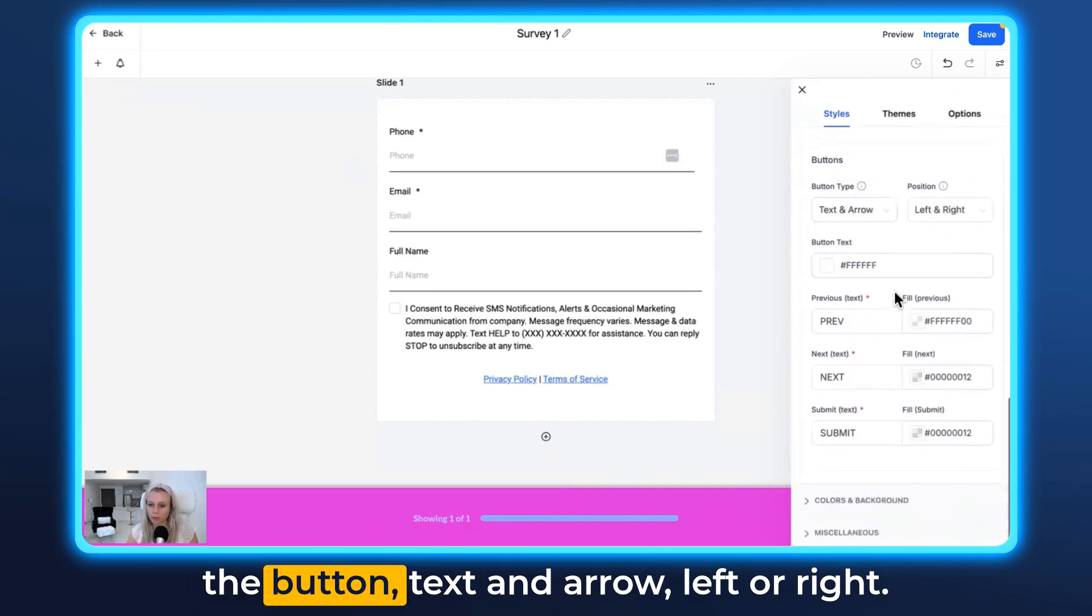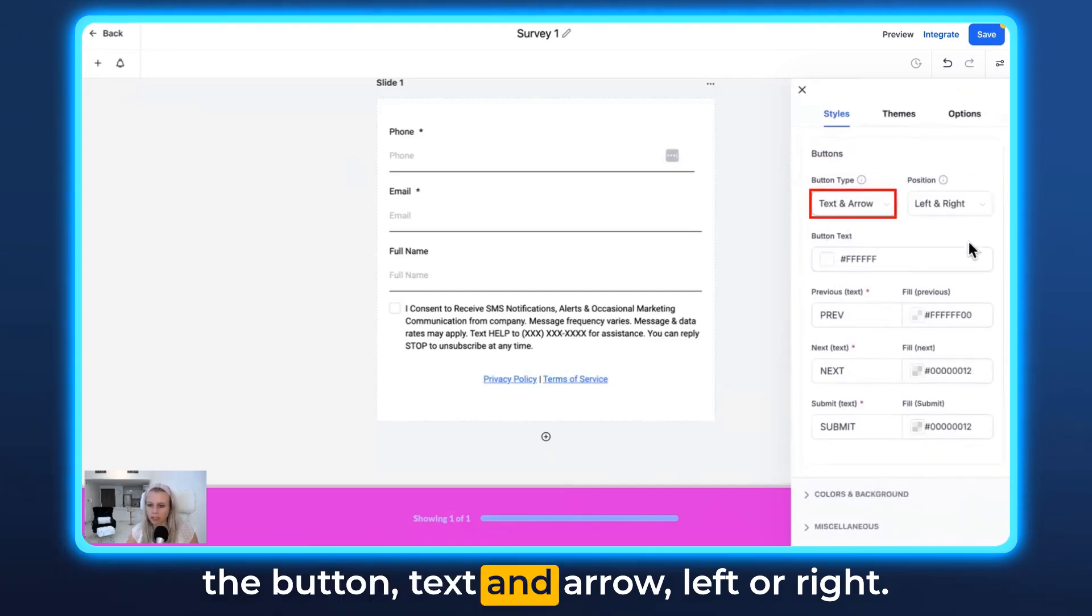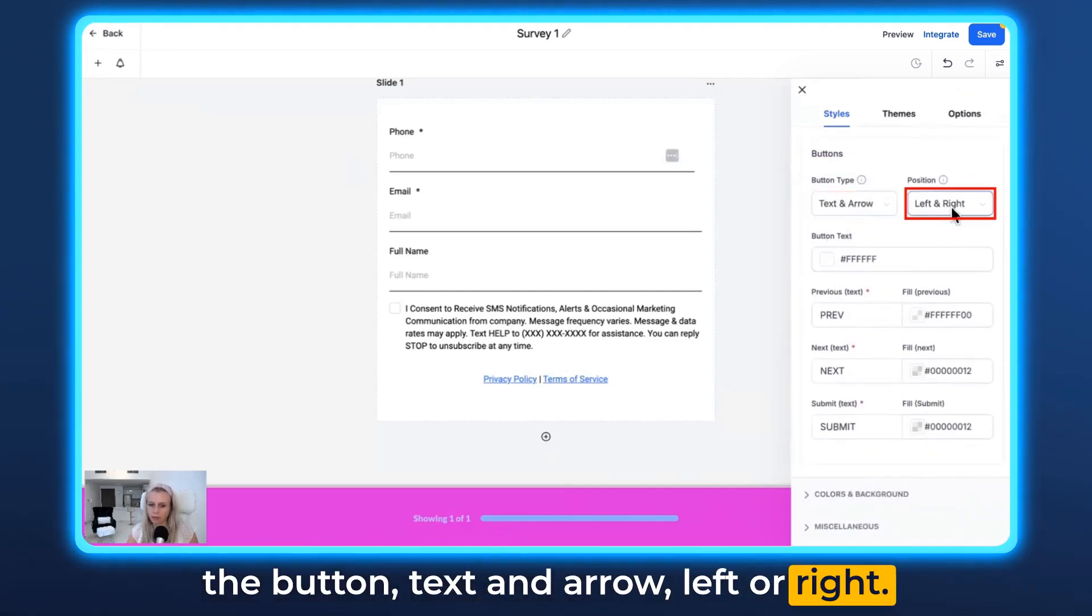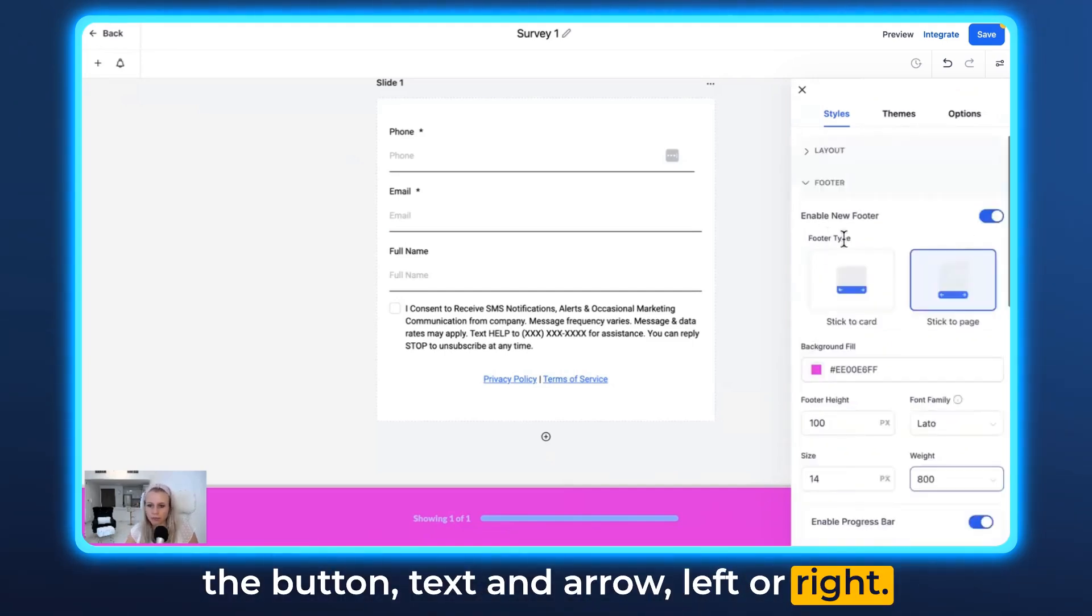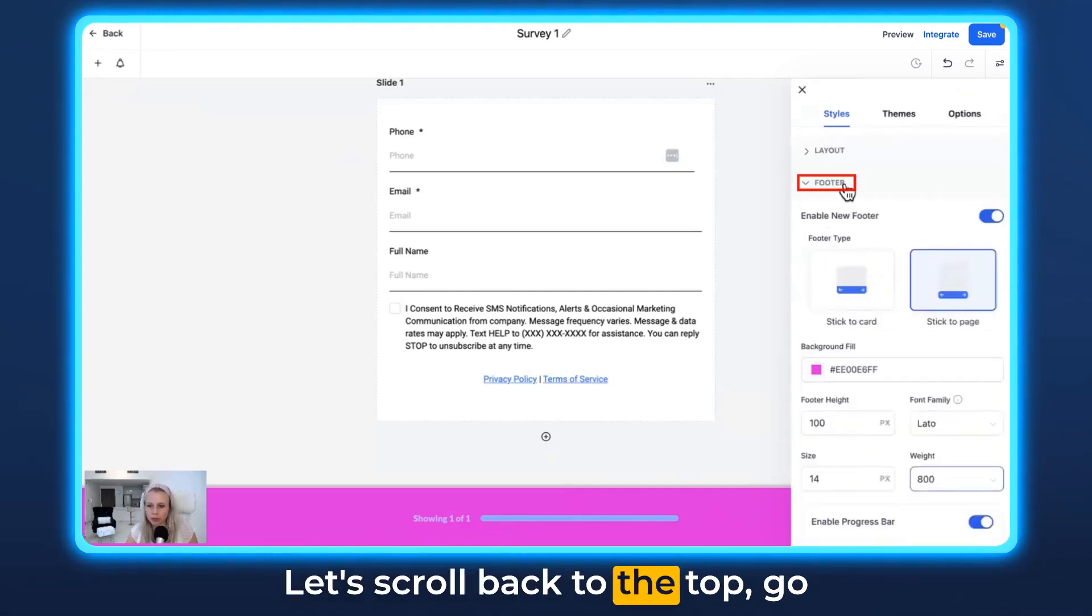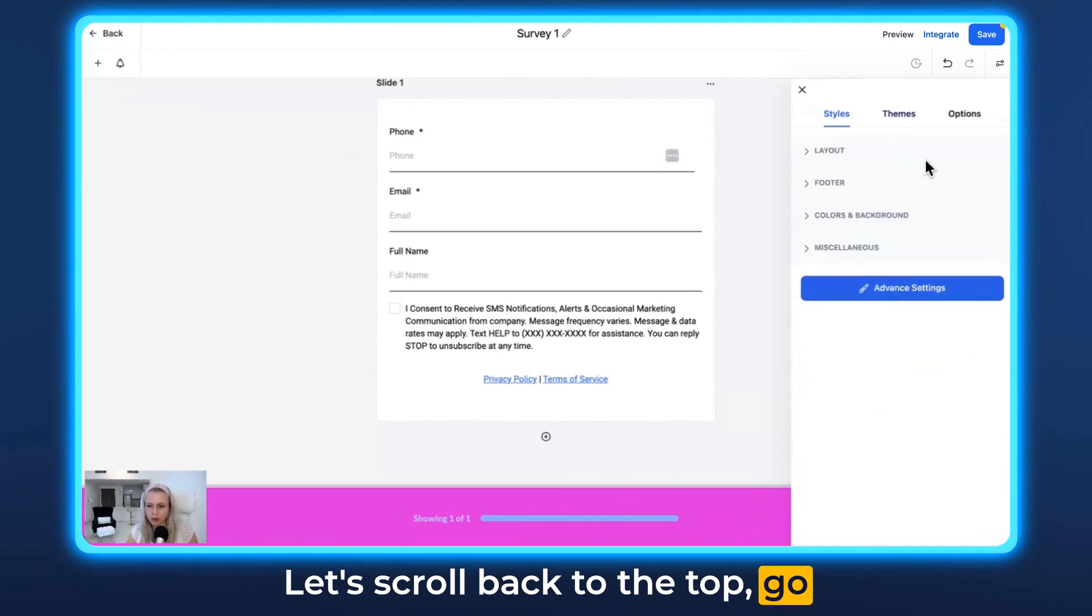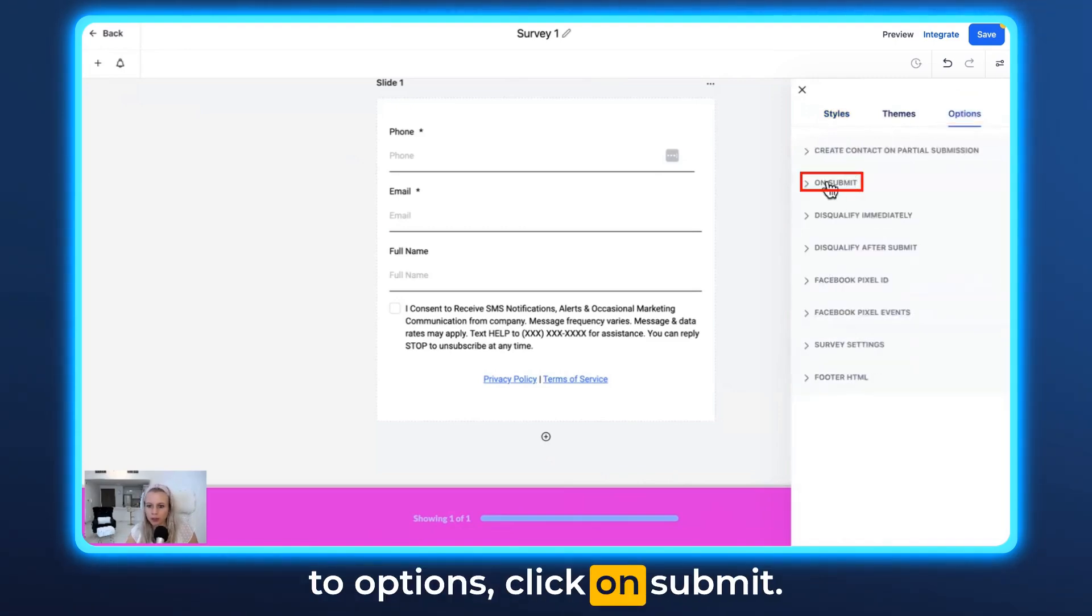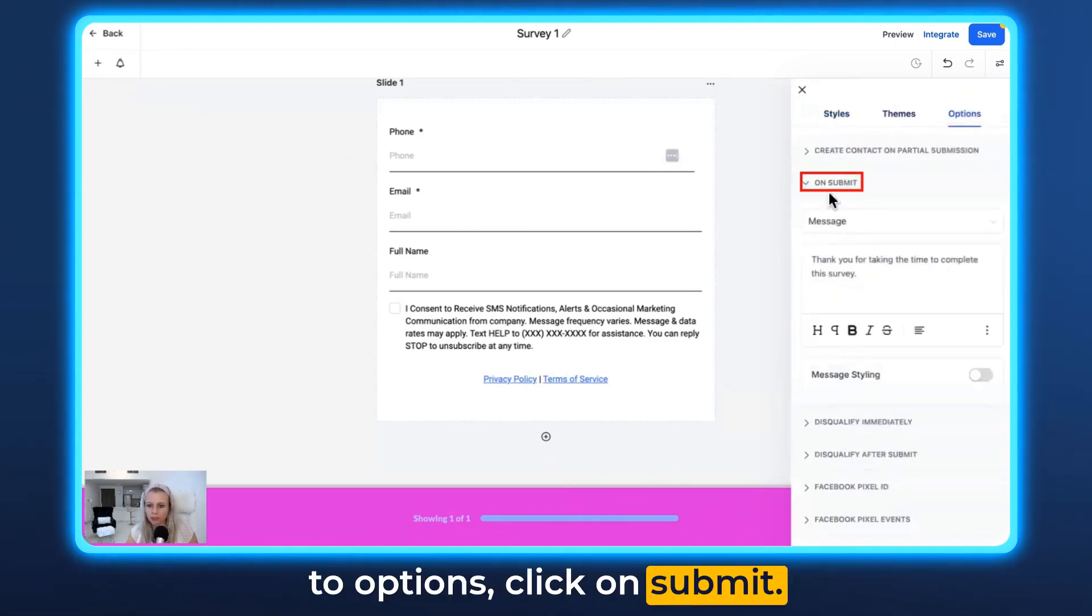Then scrolling further down, you can adjust the button text and arrow—left or right. And let's scroll back to the top, go to Options, and click on Submit.